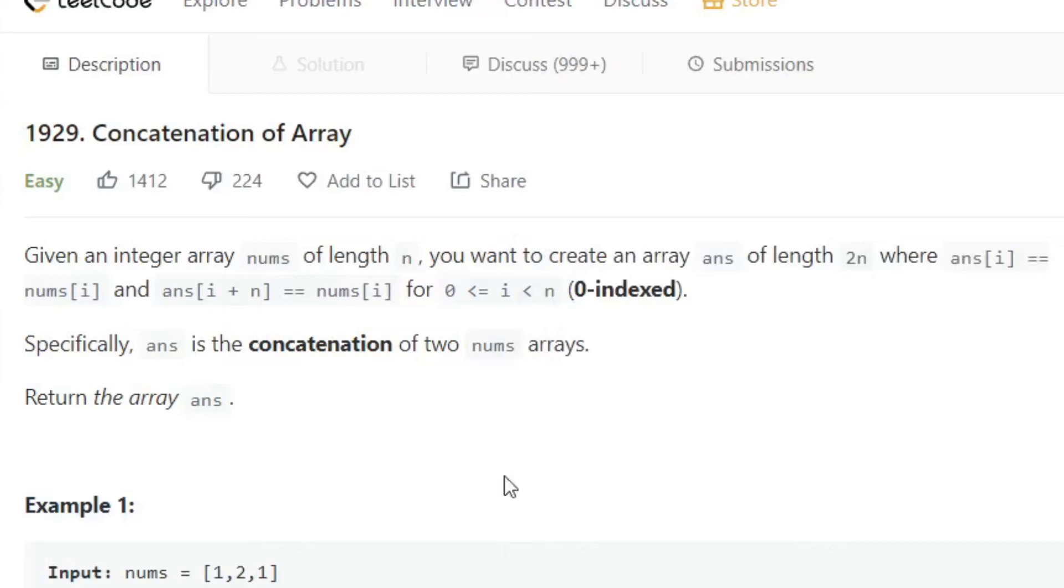Hi everyone, let's solve LeetCode question 1929, concatenation of array.